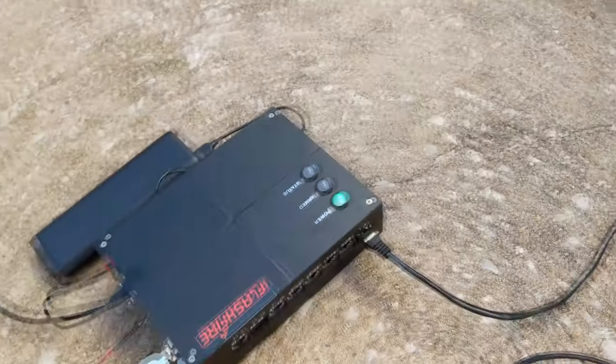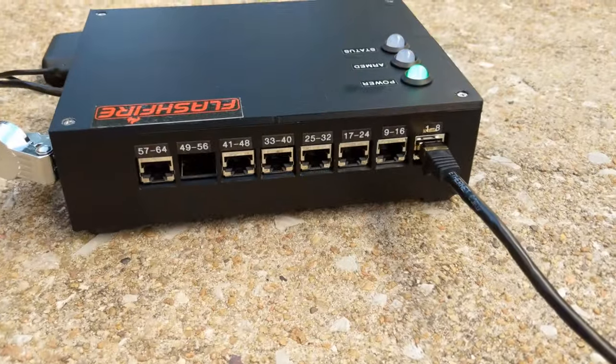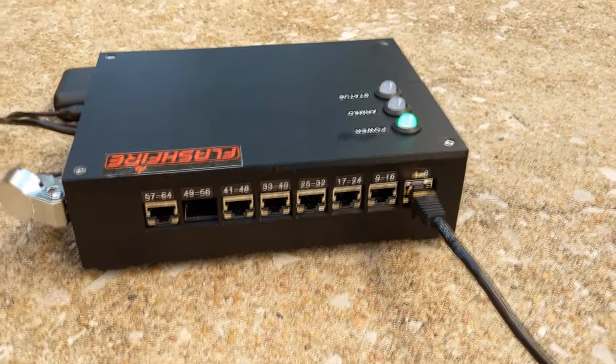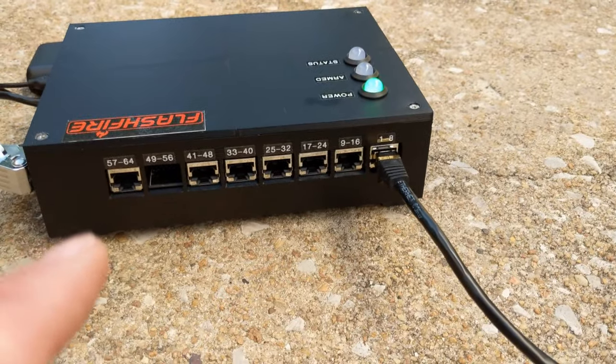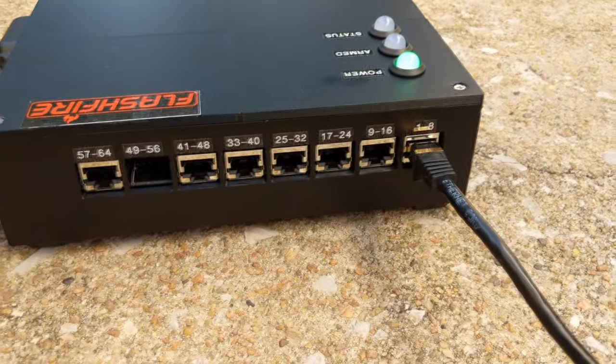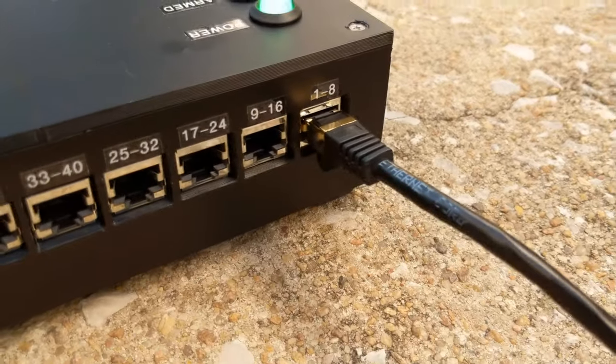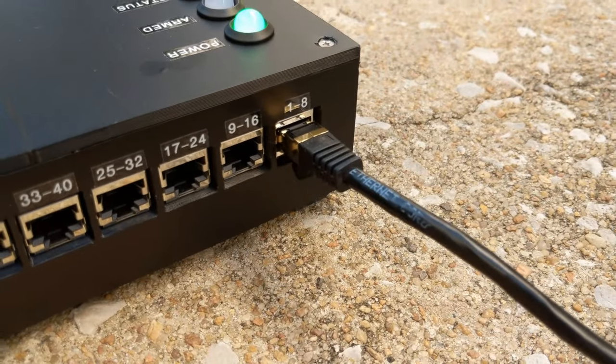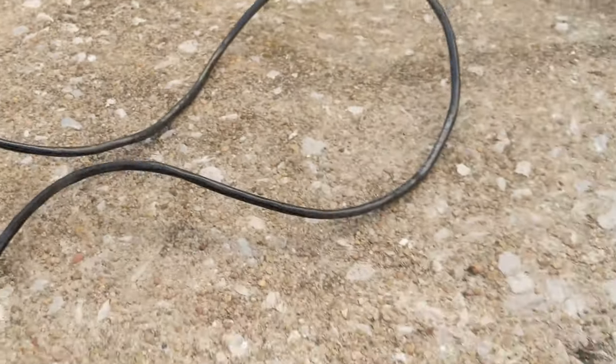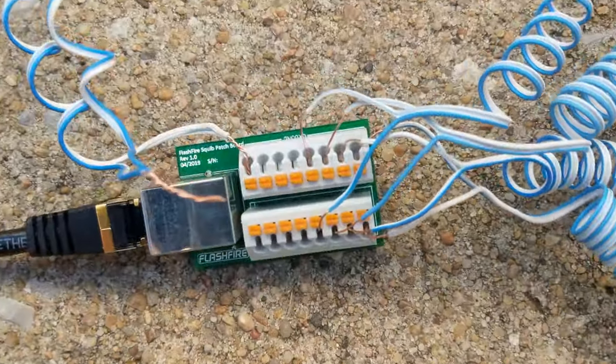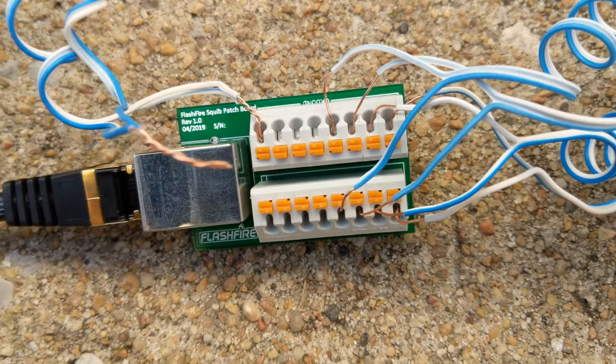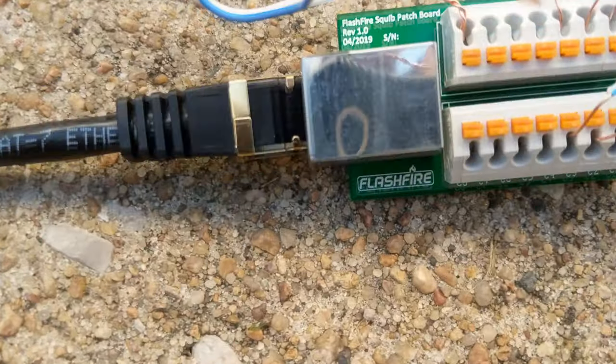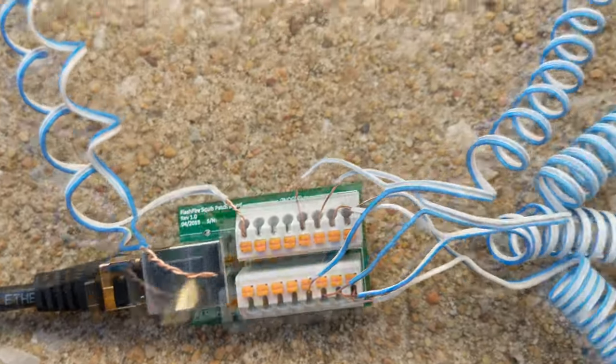If we walk around to the front, so on the front here we have cues one through 64 labeled on each port, and each port is simply a regular RJ45 jack which uses a shielded network cable to interface with the small igniter PCB. The cable must be shielded as that is what carries the ground return path to the igniters.